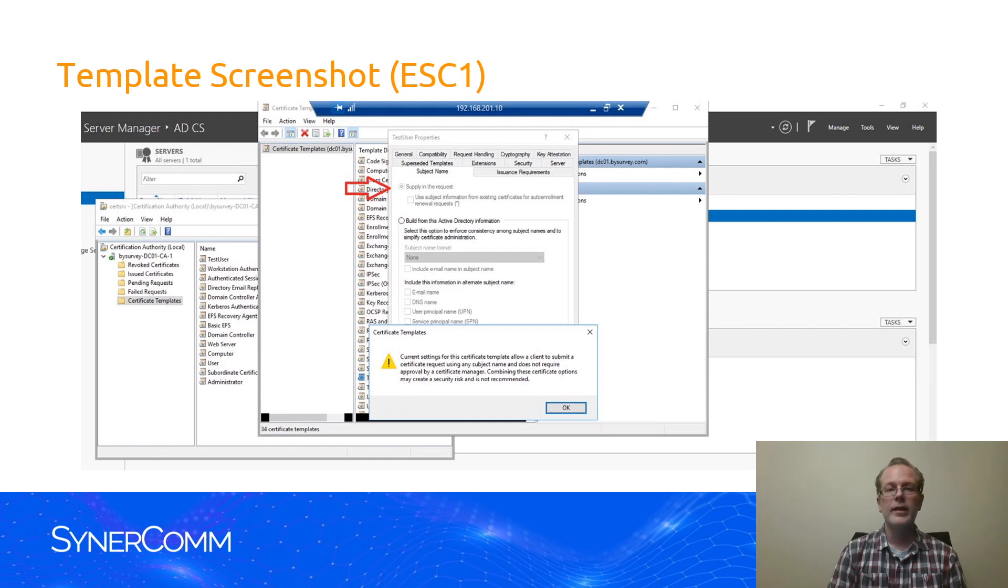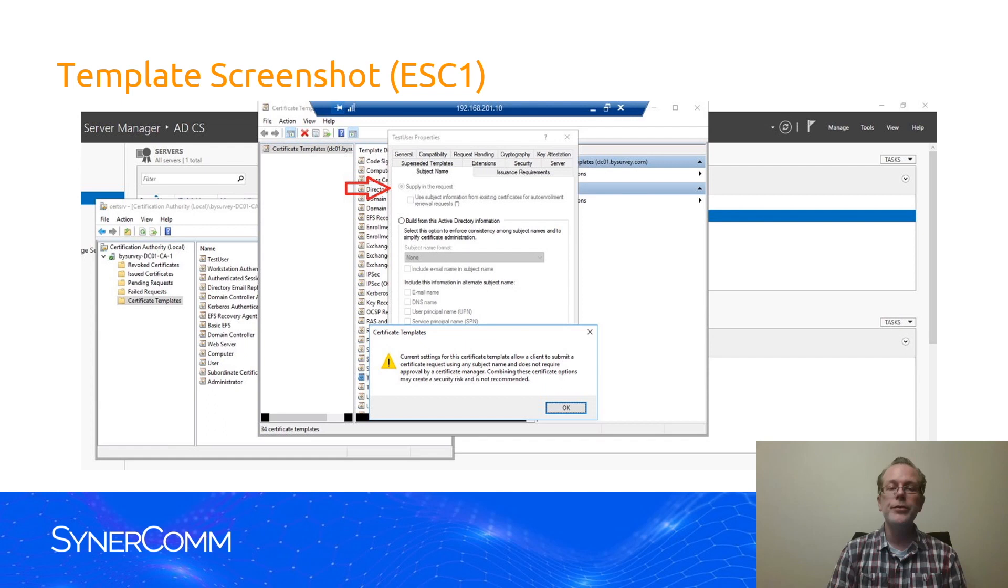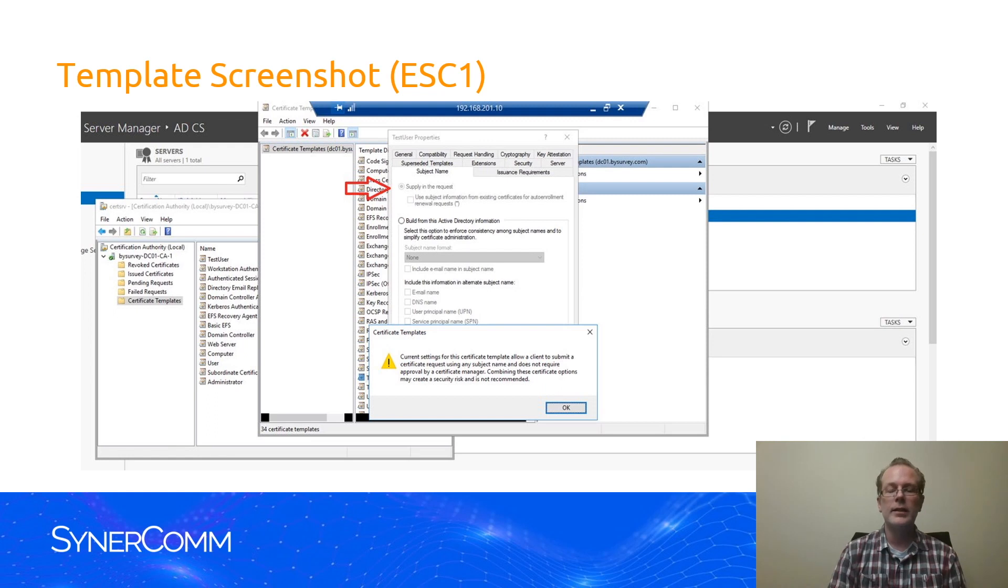Okay, so on the administrative side, what does this vulnerable template look like? Well, you can see here with that little red arrow in the subject name field for the template configuration, supply and request was enabled. And when you do this, you'll actually get a security warning, a little pop-up saying that this could have security consequences. It doesn't say that you're opening up a giant hole, but it does warn you about it.